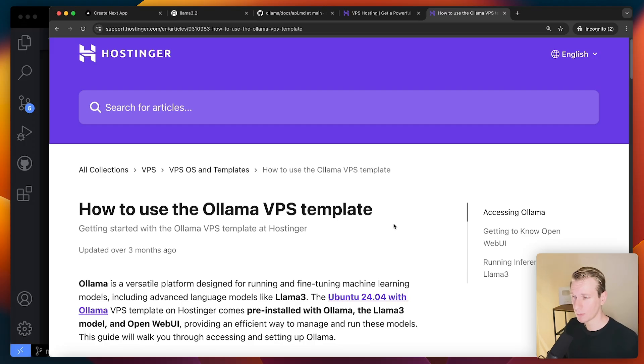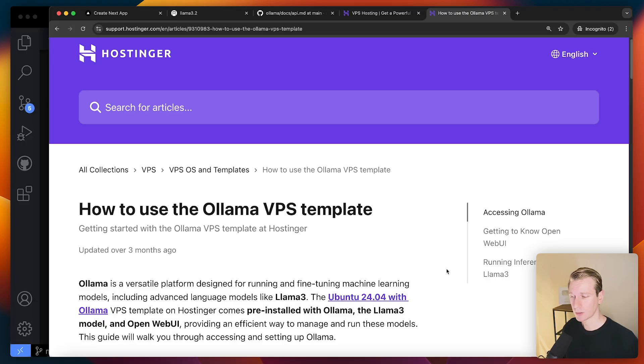If you're not familiar with OpenWebUI, it's basically a UI that we can use. Instead of the command line, the terminal, we can have a nice UI to deal with the models. So I think, yeah, it's a major benefit that Hostinger is familiar with the tools that we're using.